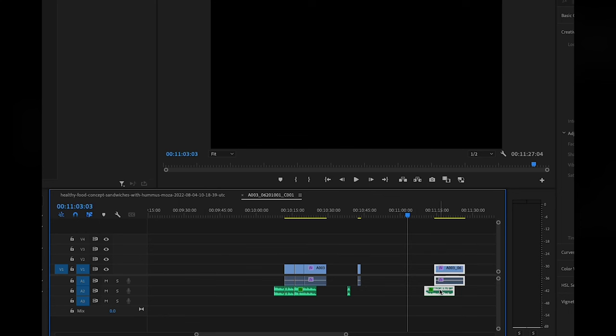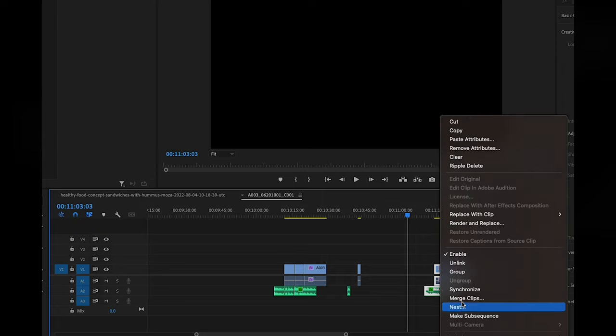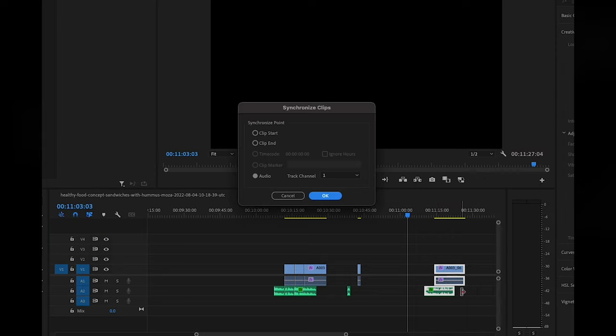Alright, so now that we've covered most of the basics, we can get into some of the more advanced Premiere Pro editing techniques, such as multi-camera editing. So this is possible in Premiere. All you need to do is drag and drop all of your different angles into the timeline.